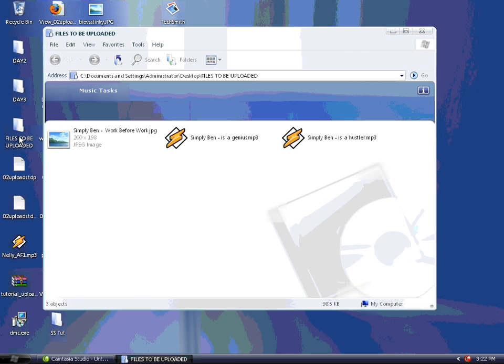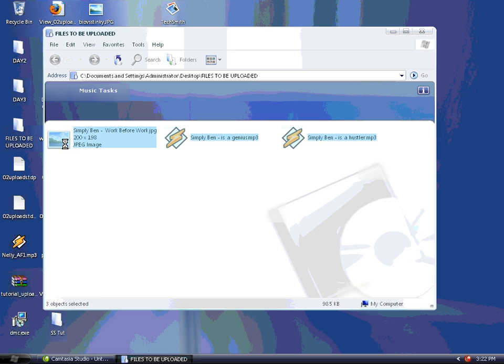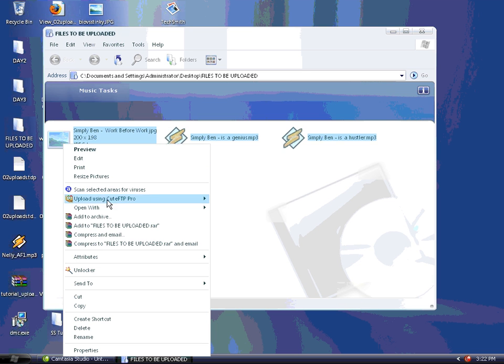First, put all your files in one folder, select them, right-click on one of the files, and click 'Add to Archive.'